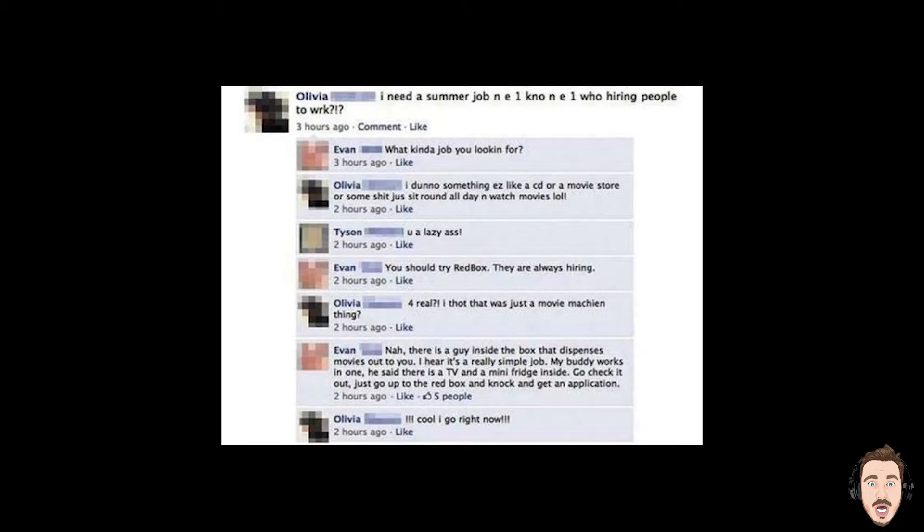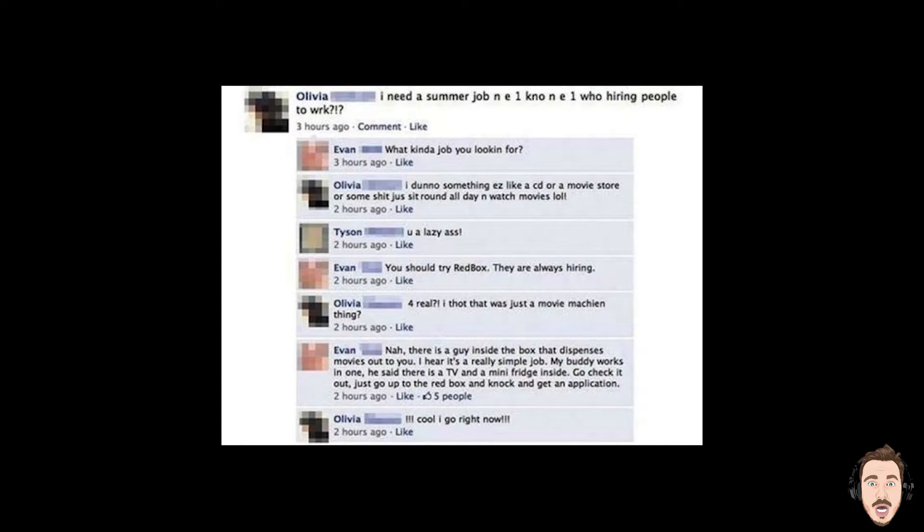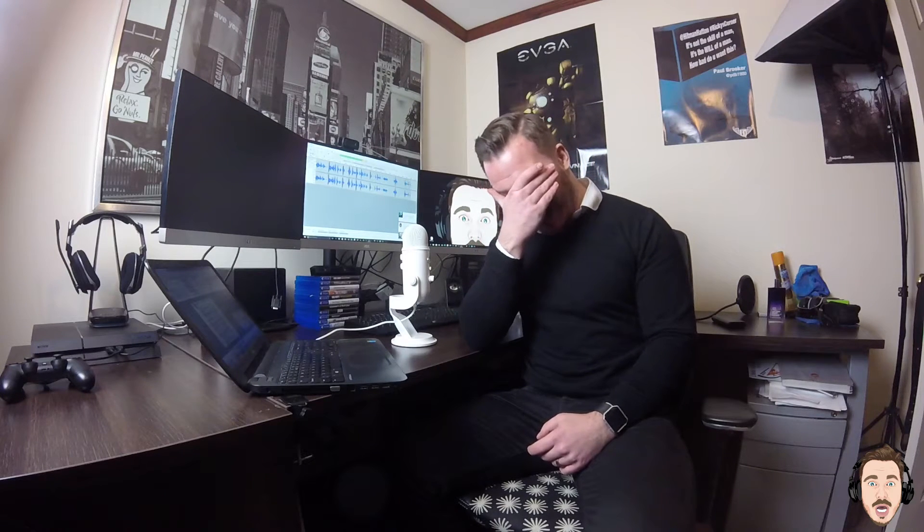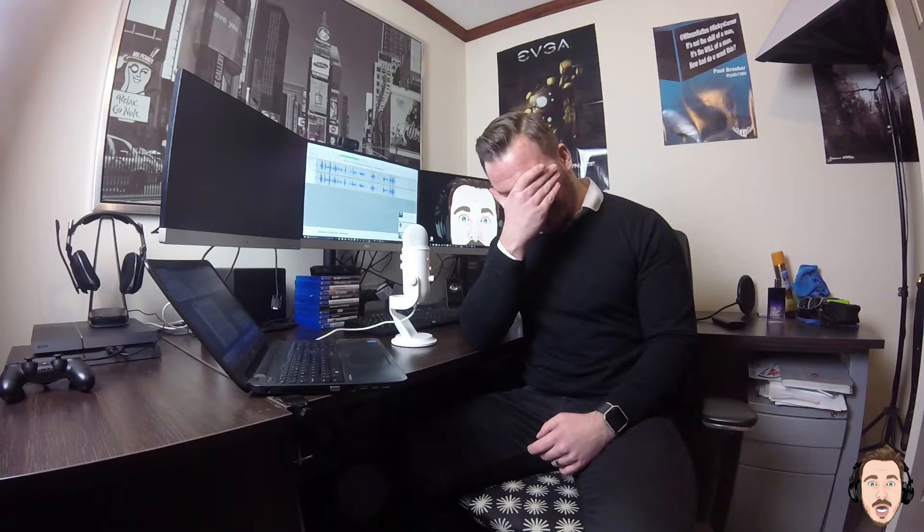So, yeah, really good one. Quality. I need a summer job. NE1 no NE1 who hiring people to work? Oh sorry, work. But first things first, do you even English? I mean, seriously.